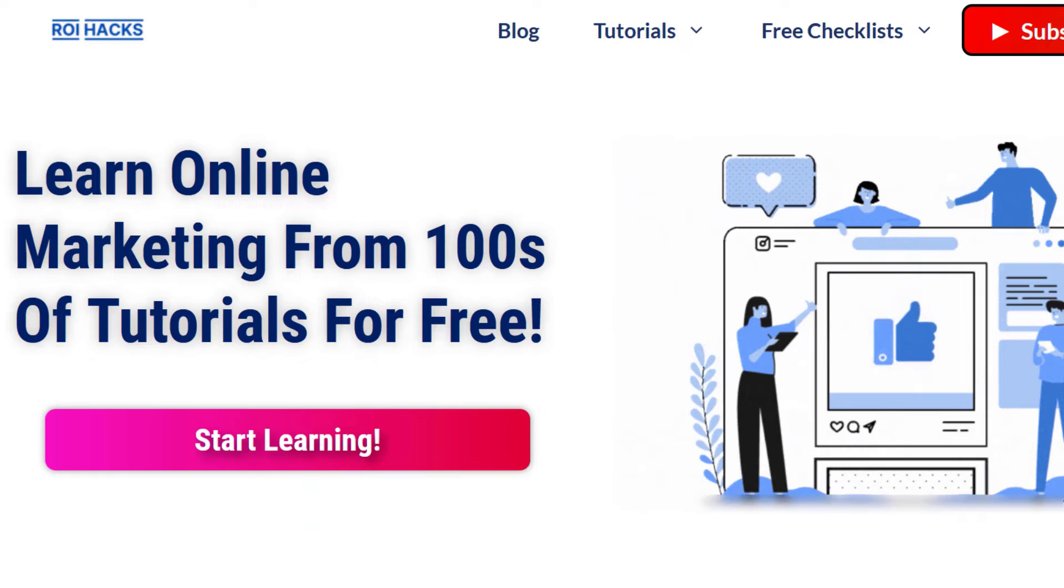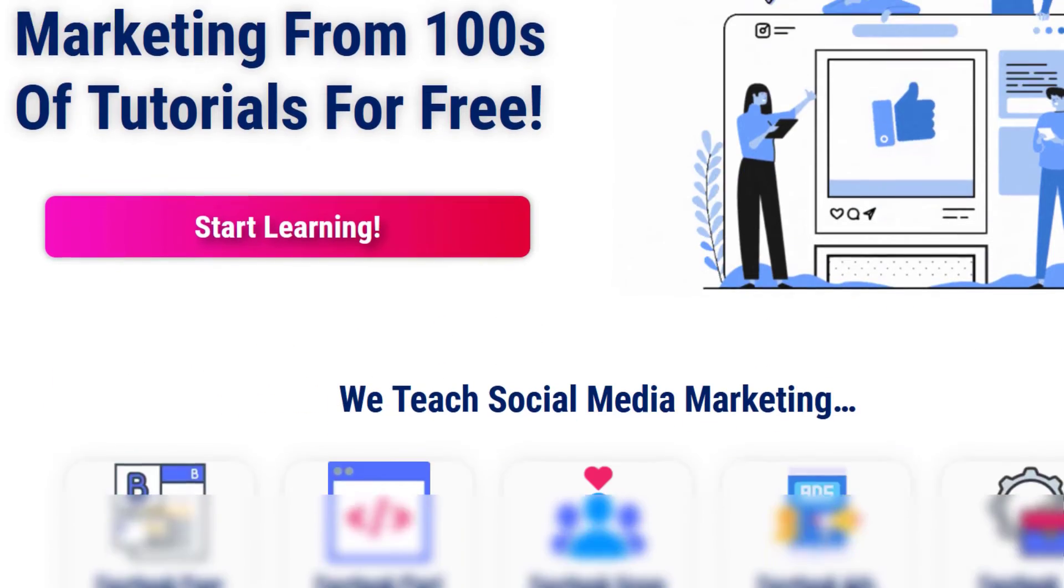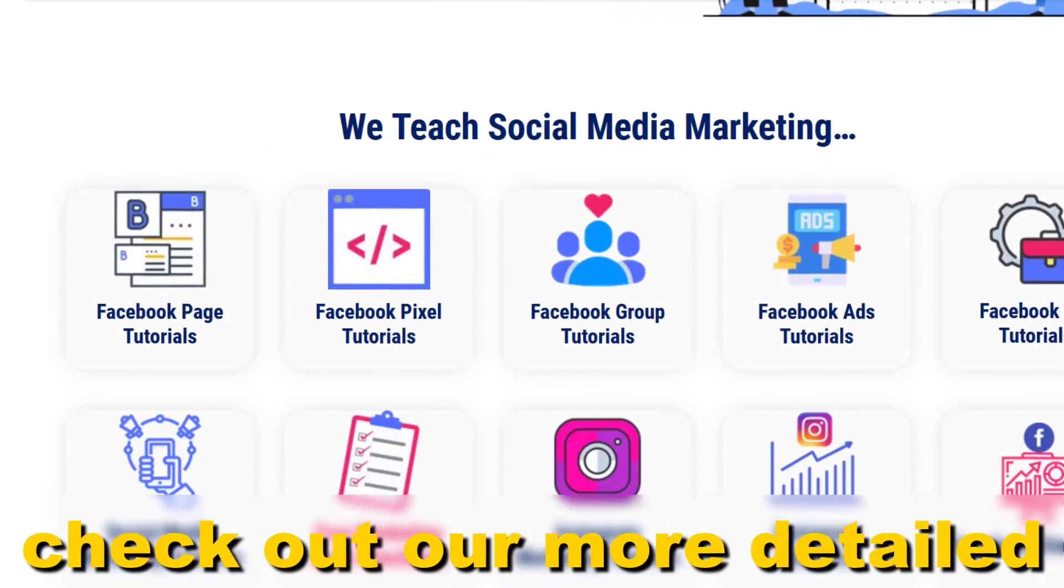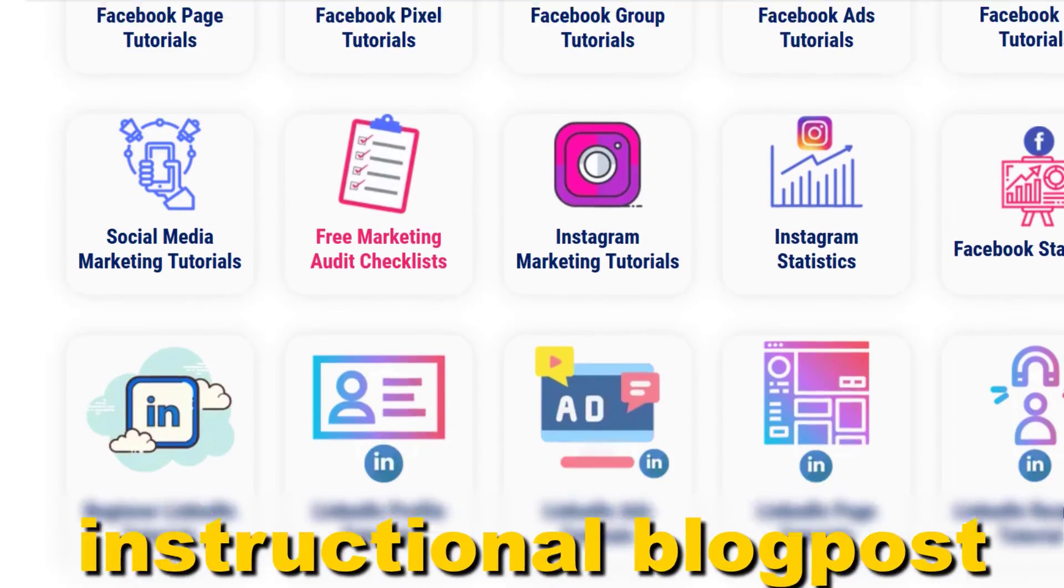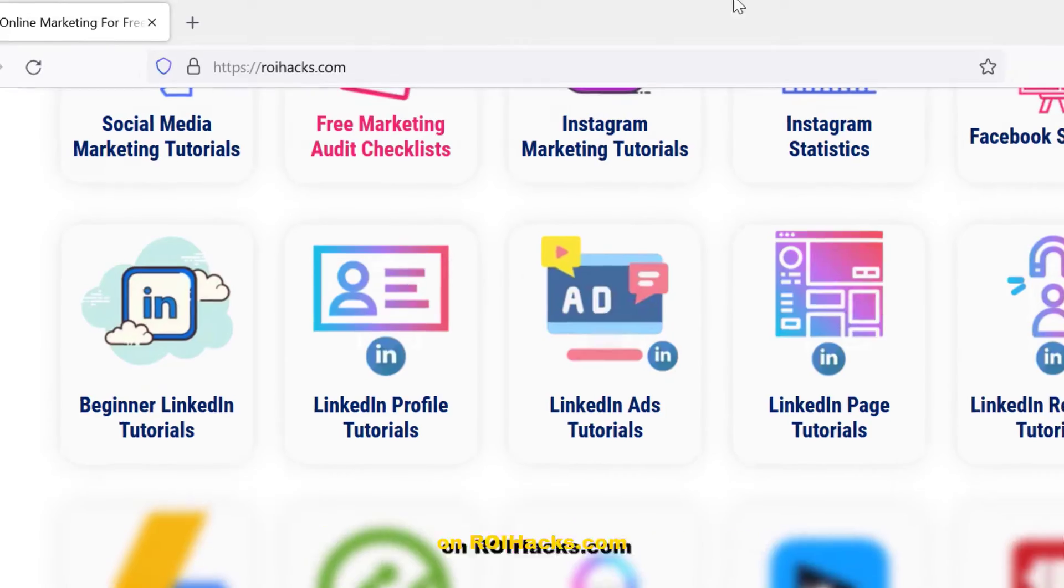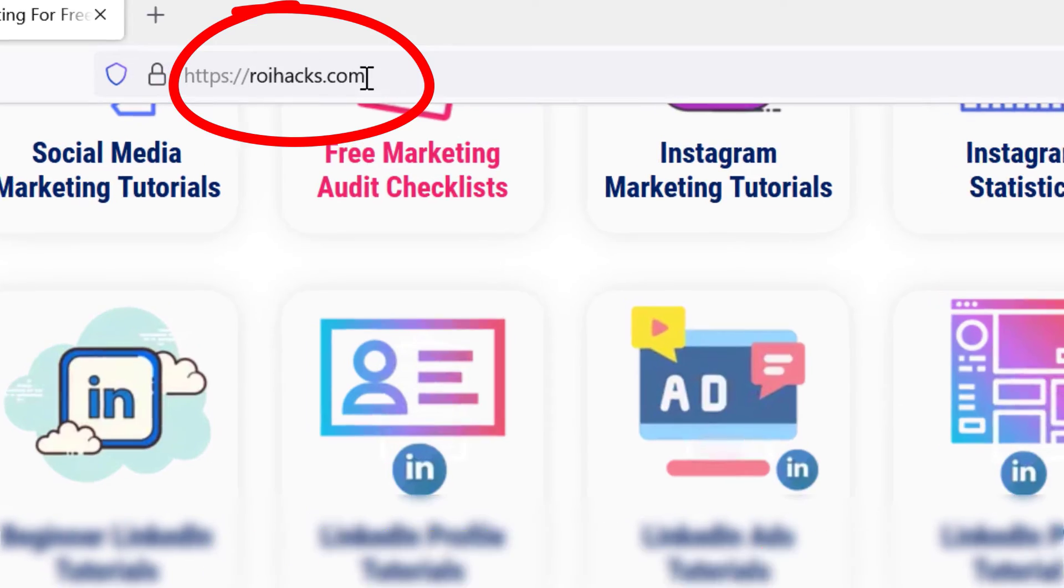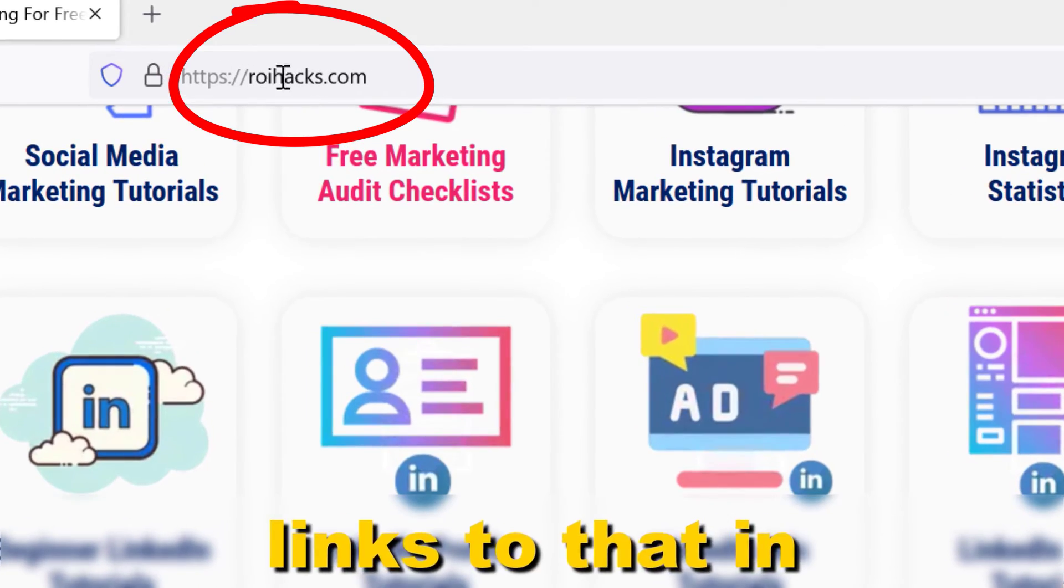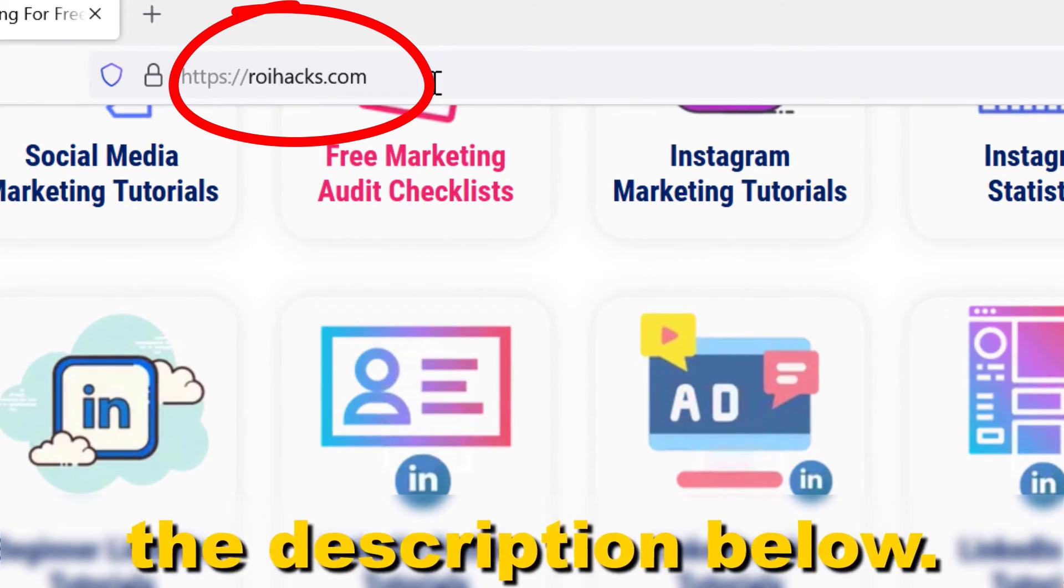Alright, if something is still not clear to you, check out our more detailed instructional blog post on ryhacks.com. Link to that in the description below.